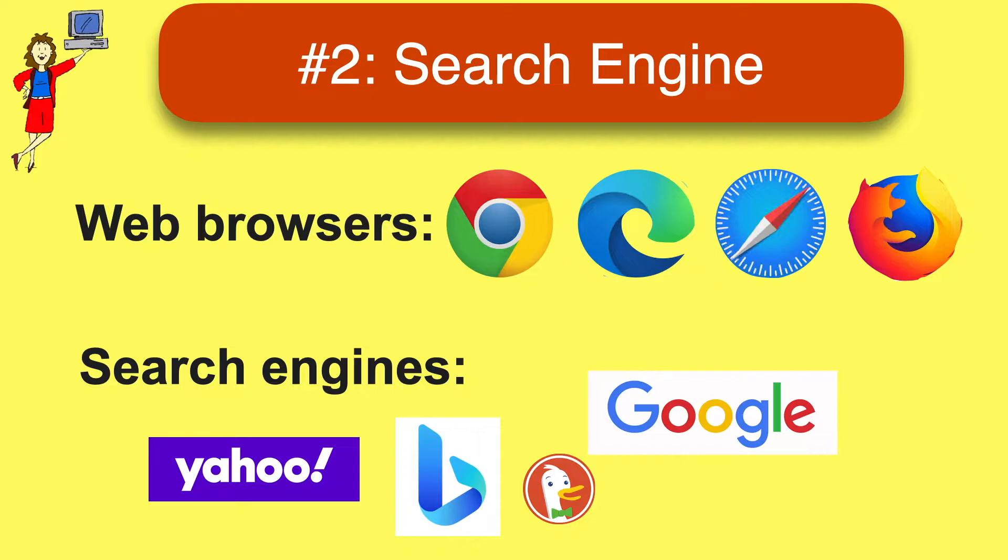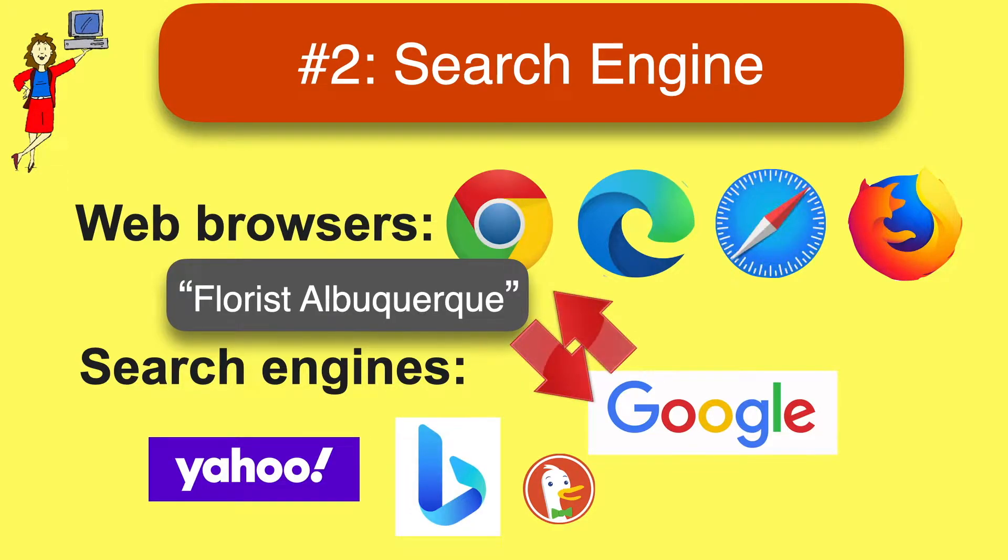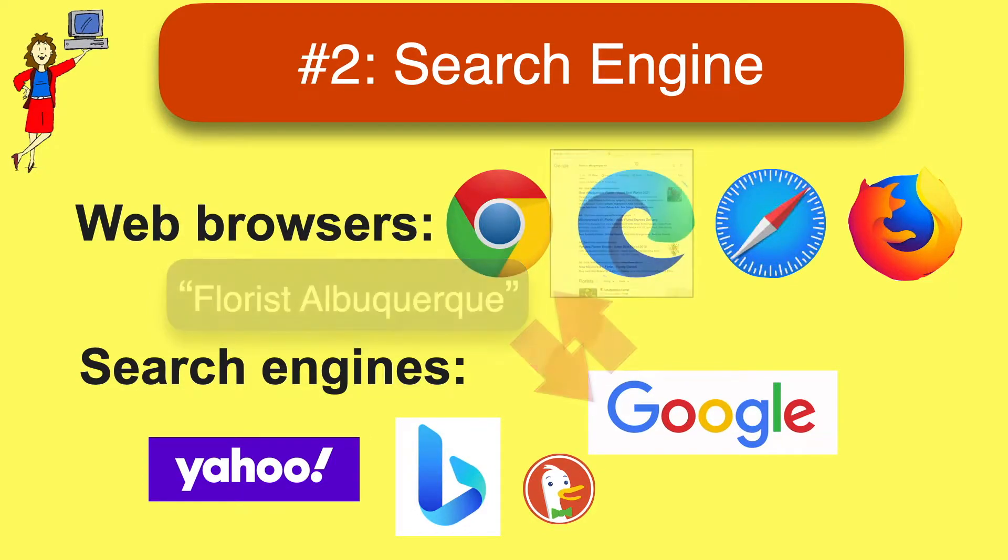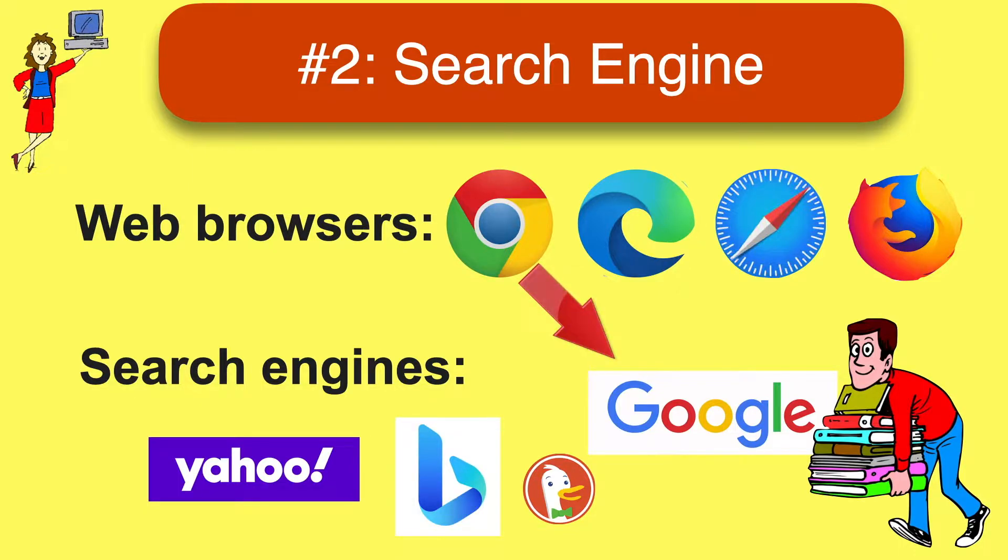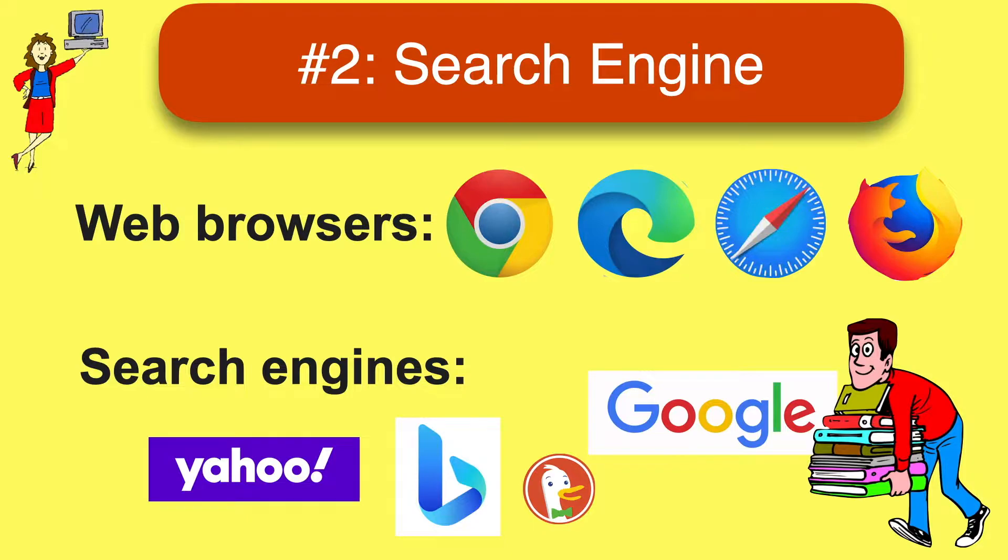No matter which browser you use, when you do a search from the address bar, as you just saw, your browser sends the search terms to a specific search engine, which then sends back the search results. Just as you might have a favorite librarian to help you find things, every browser has a selected search engine.